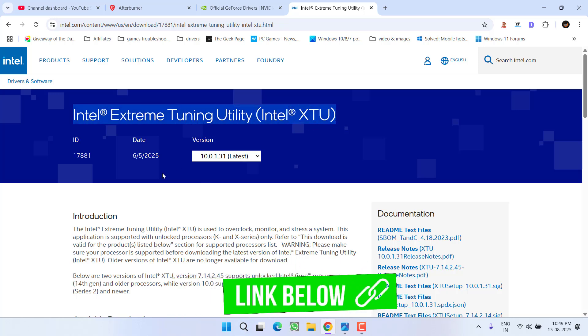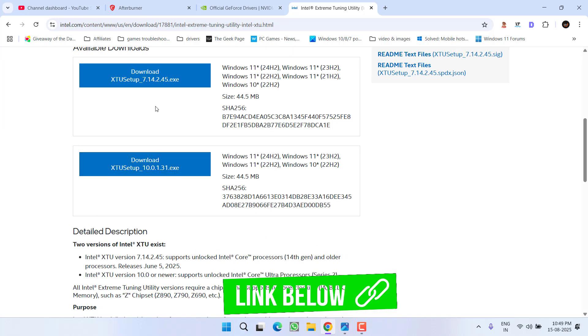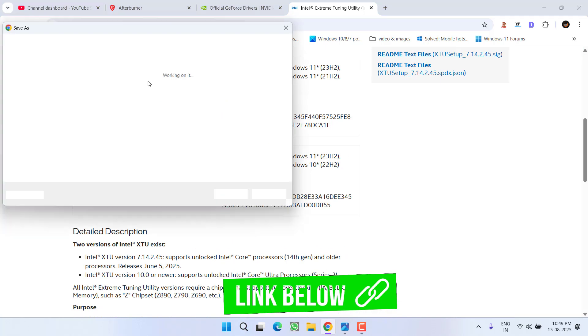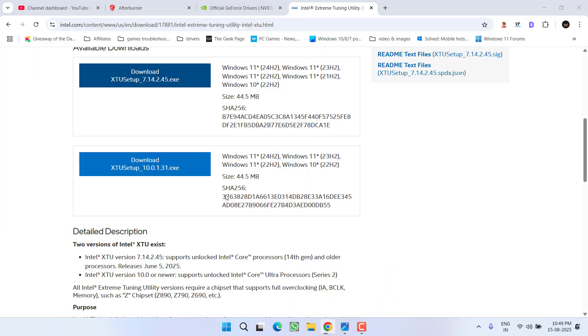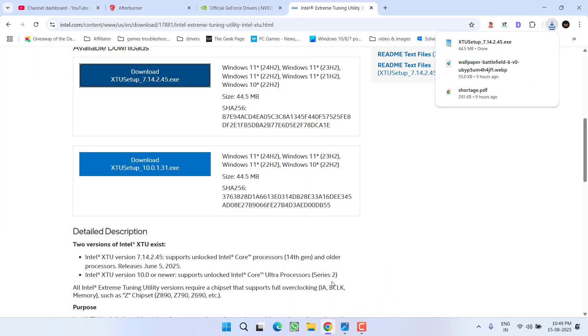After deleting the settings of Battlefield 6, again open your browser and download a tool with the name Intel Extreme Tuning Utility. Scroll down and click on the download link to save this tool into your PC. Once it is downloaded, install it and launch it.